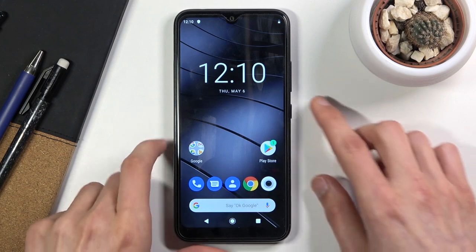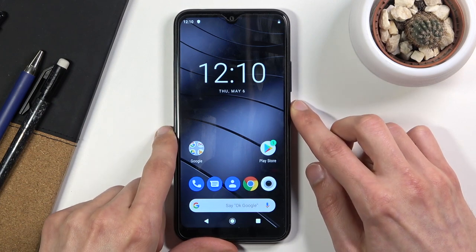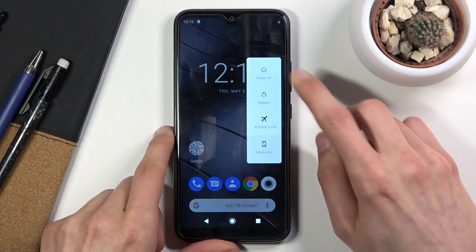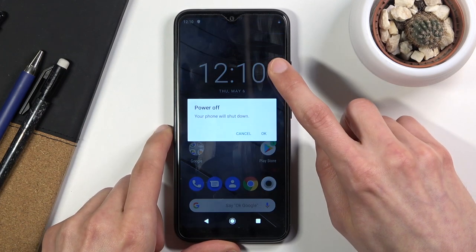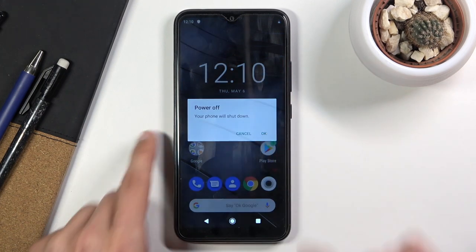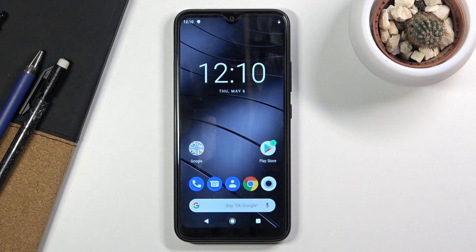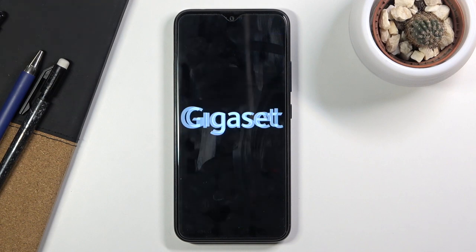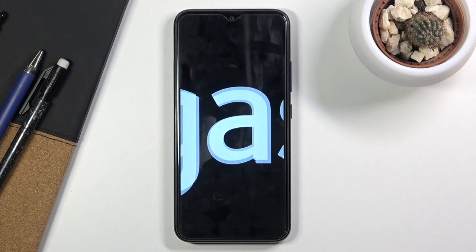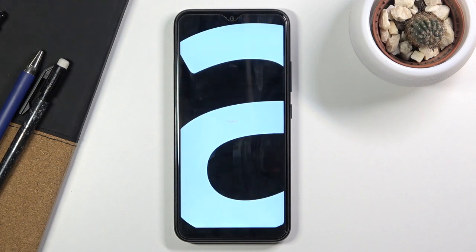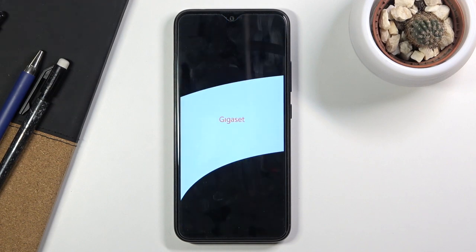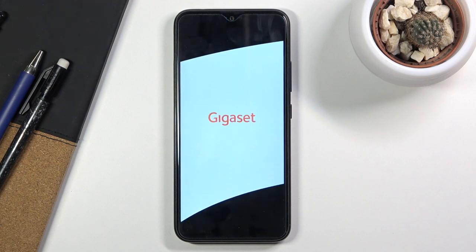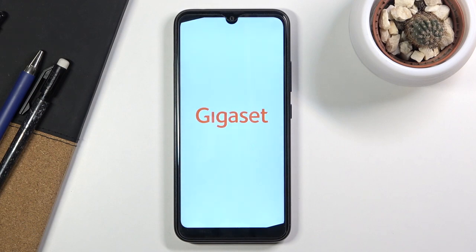To get started you want to hold the power key, select power off and wait for it to turn off. This will take a couple seconds and it's going to be indicated by vibration.